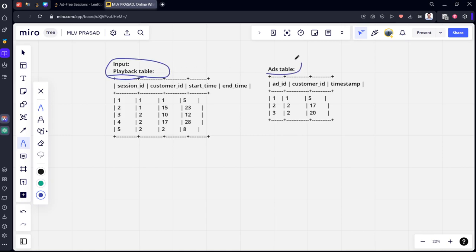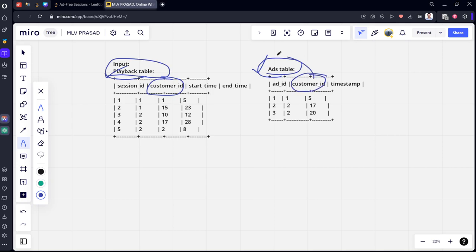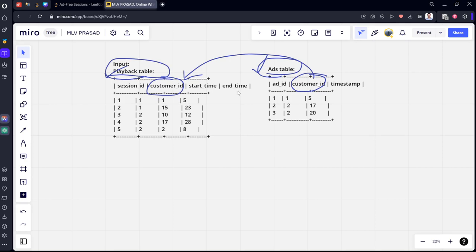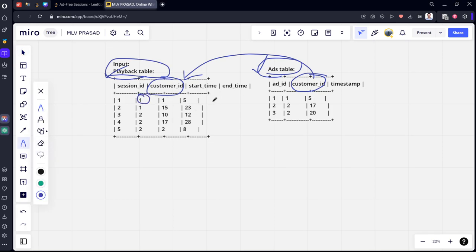We have a Playback table and an Ads table. We can see that both tables are joined using customer_id. You can see that for customer_id 1, the ad got played at timestamp 5. Let's see how this works. Let's create a left join for all customers, whether an ad is playing or not.